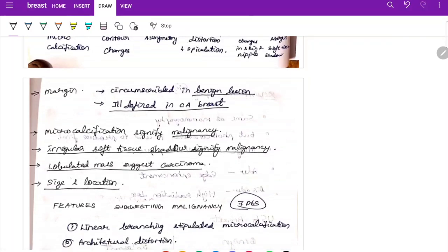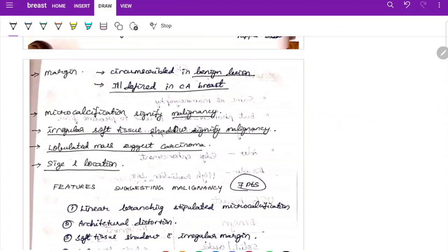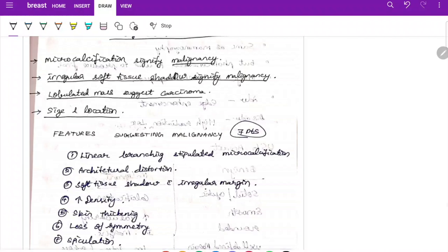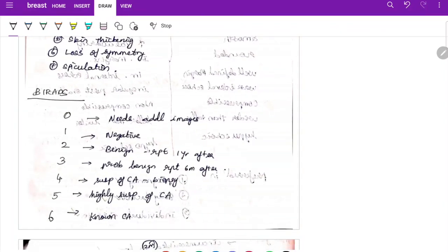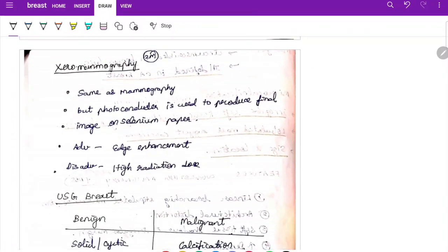On mammography, benign lesions show circumscribed margins; carcinoma shows ill-defined margins. Microcalcification signifies malignancy. Features suggesting malignancy: linear branching stipulated microcalcification, architectural distortion, soft tissue shadow with irregular margin, increased density, skin thickening, loss of symmetry, and spiculation. BIRADS scoring: 0 — additional imaging needed; 1 — negative; 2 — benign, repeat after 1 year; 3 — probably benign, repeat after 6 months; 4 — suspicious, consider biopsy; 5 — highly suspicious of carcinoma; 6 — known carcinoma.